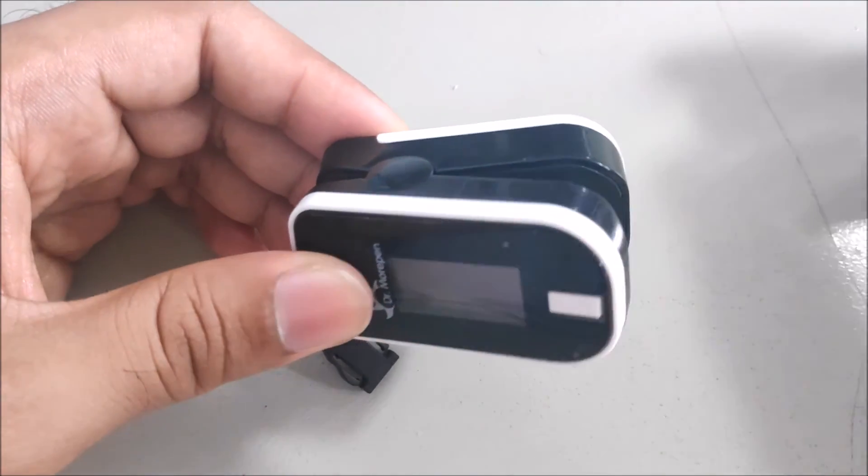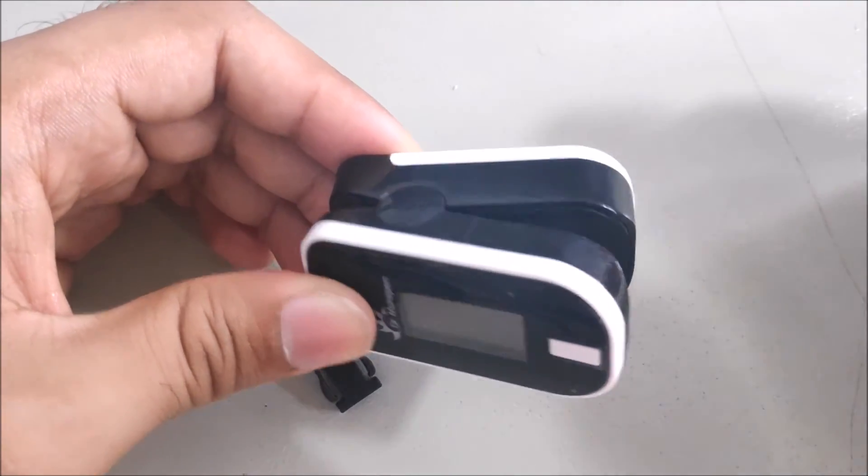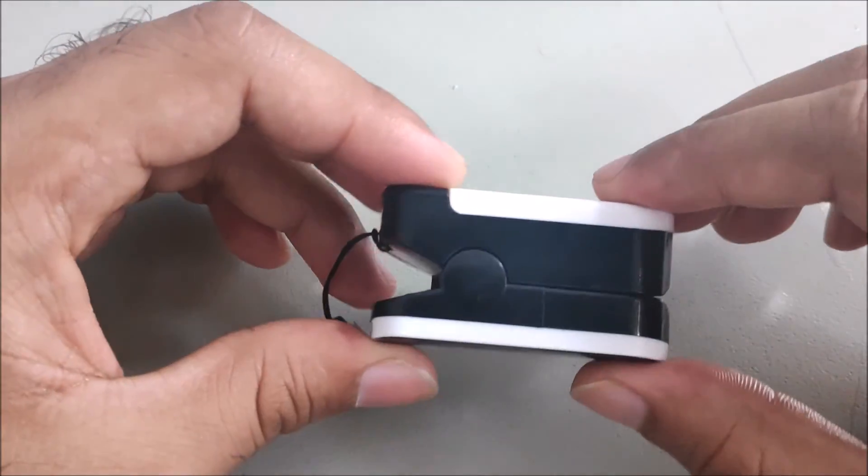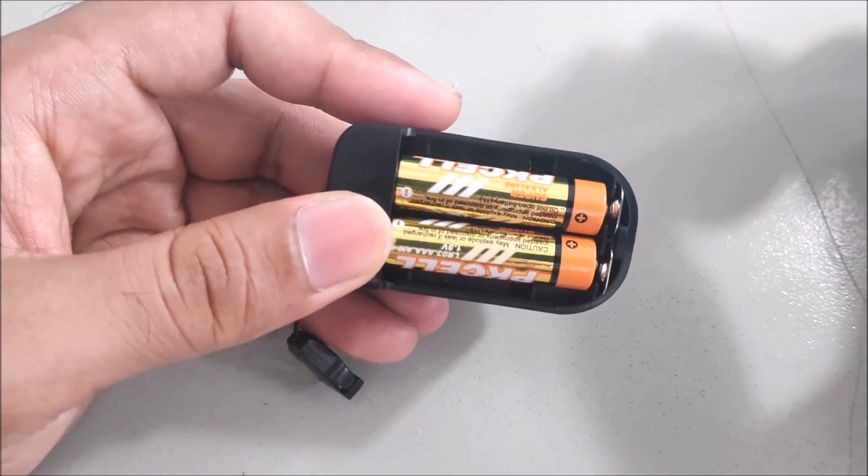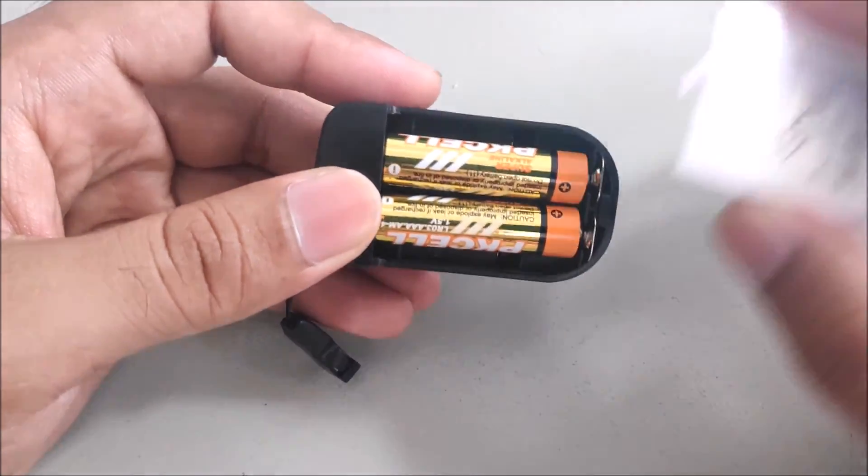This is the basic short video about the pulse oximeter. It uses triple A size two batteries.